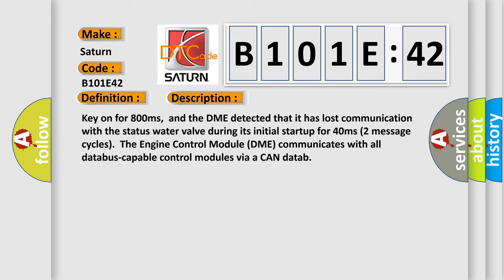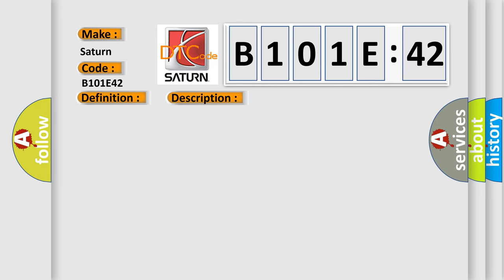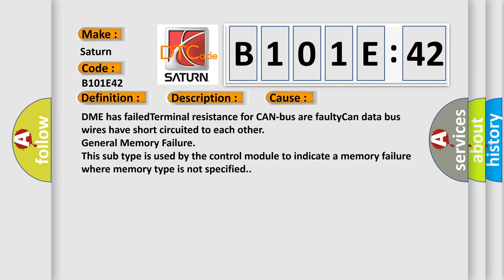This diagnostic error occurs most often in these cases: DME has failed terminal resistance for CAN bus or faulty CAN data bus wires have short-circuited to each other. General memory failure. This subtype is used by the control module to indicate a memory failure where memory type is not specified.